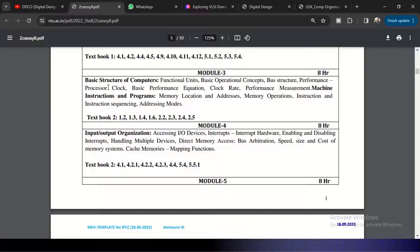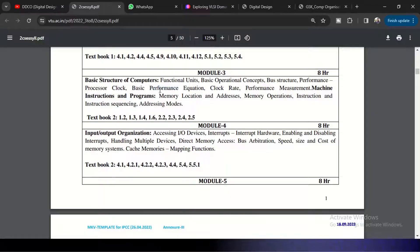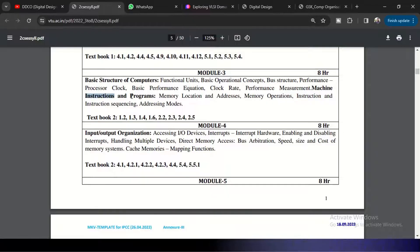Coming to performance, with the clock of the processor we have a performance equation depending on the performance of the CPU, and we need to understand clock rate and some performance measures. Then second half is machine instructions and programs.